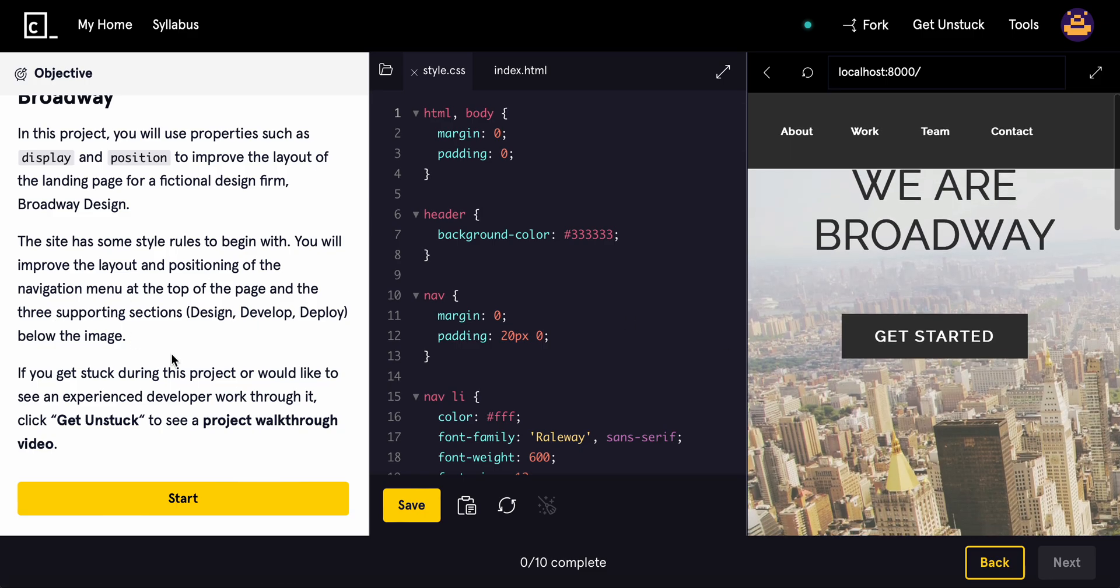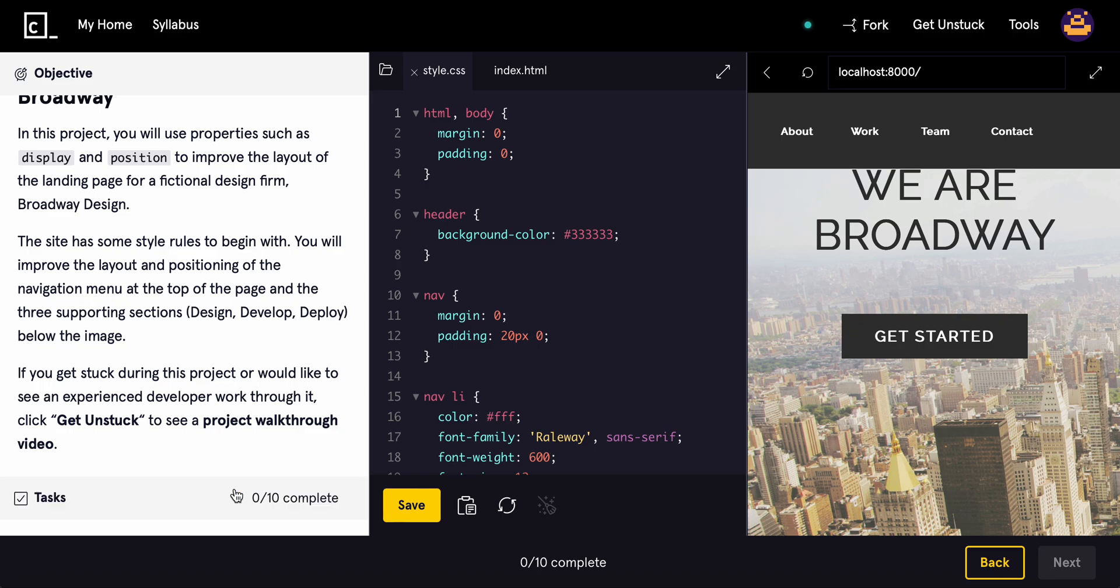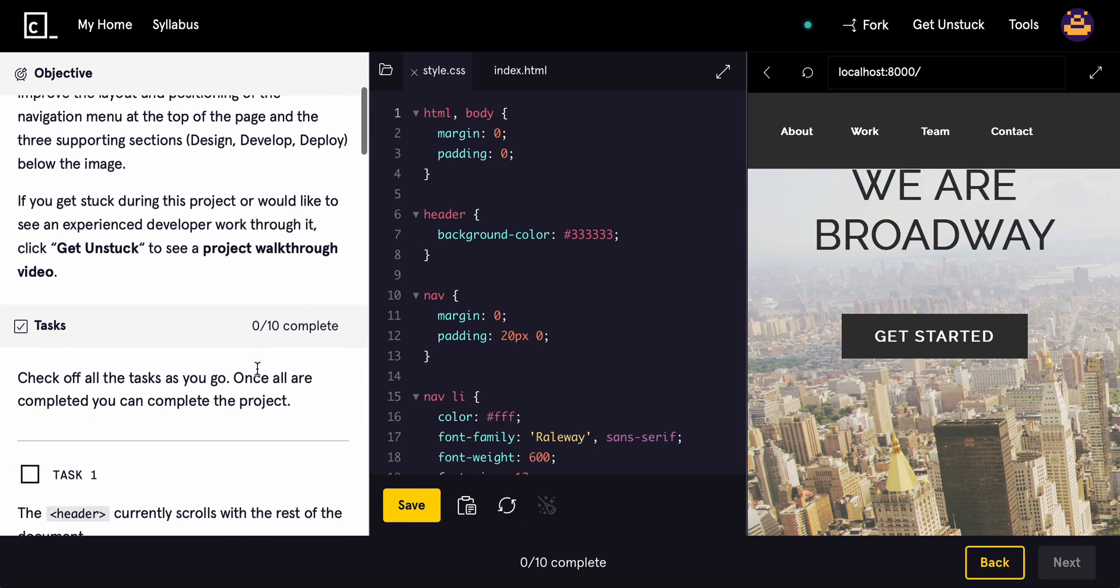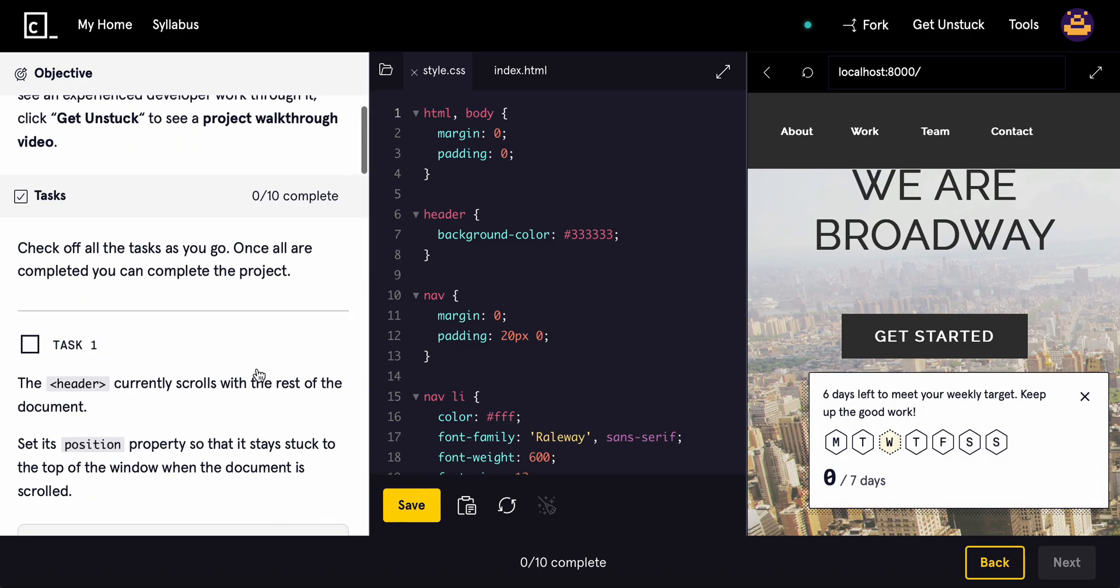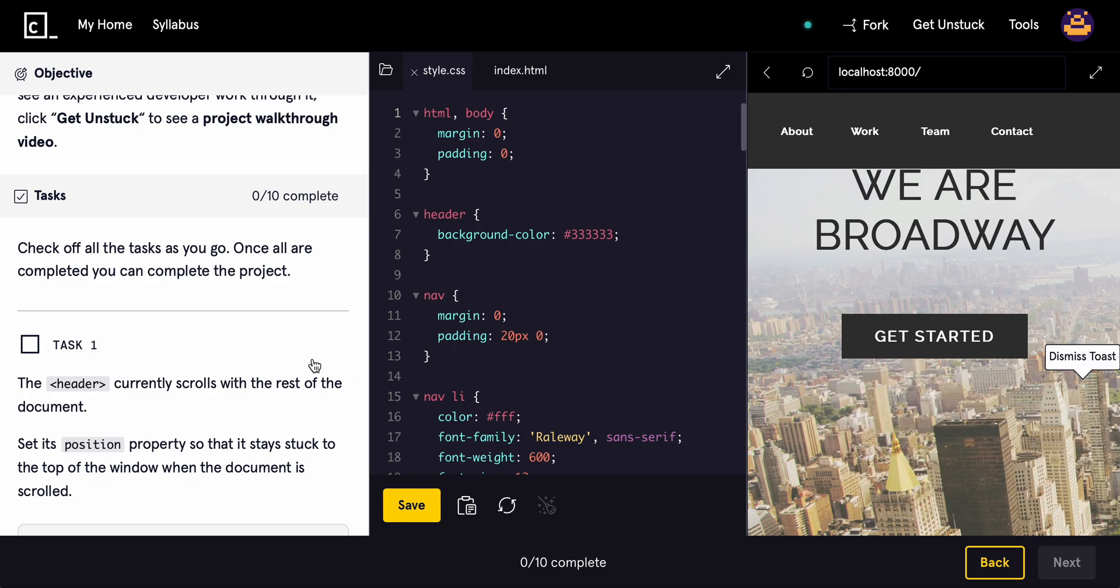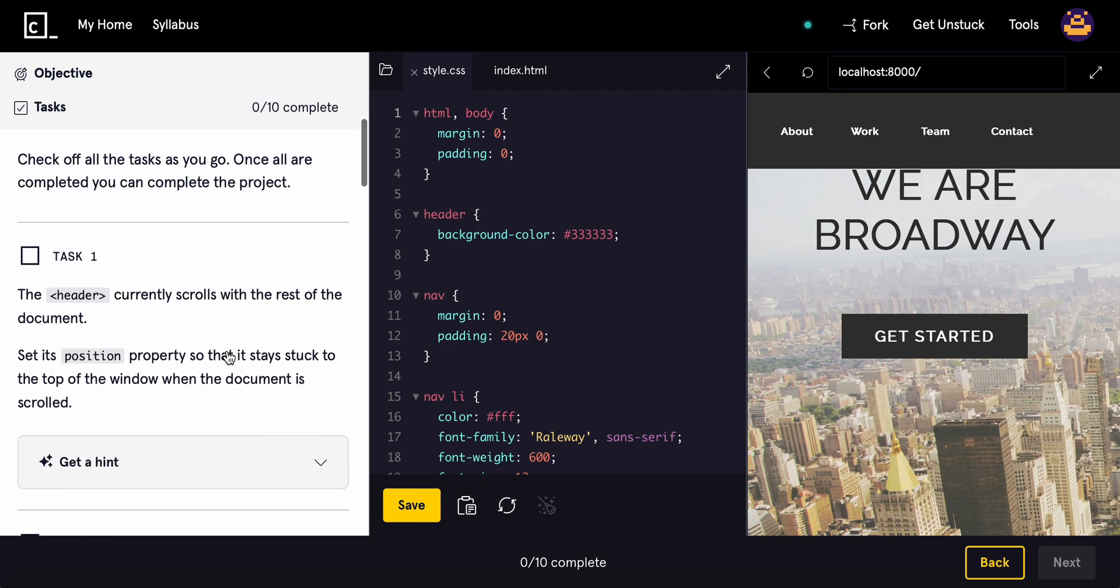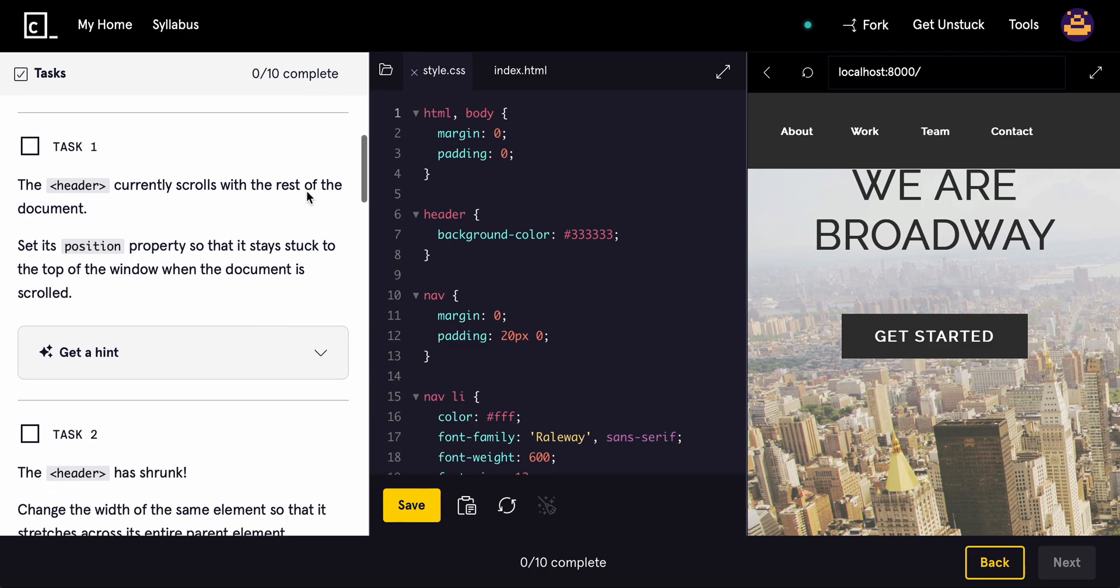If you get stuck, we have the project walkthrough, which we hopefully will not need, but let's get to it. All right, so check off all the tasks as you go.